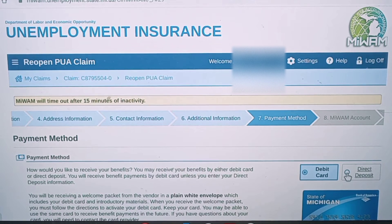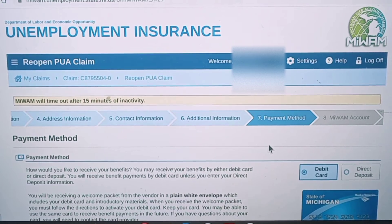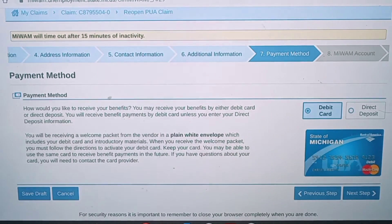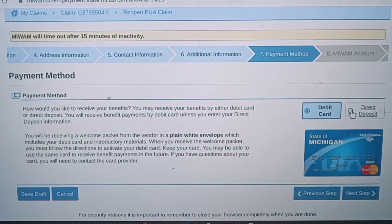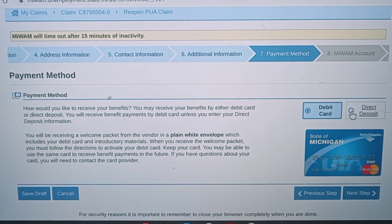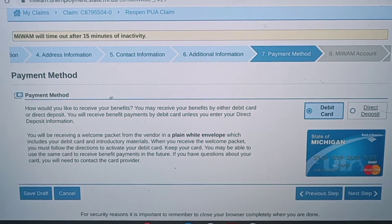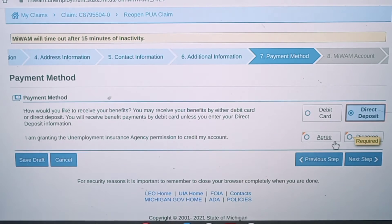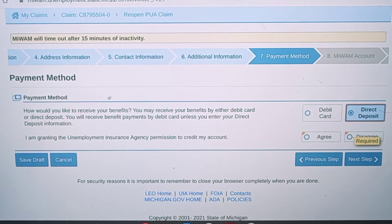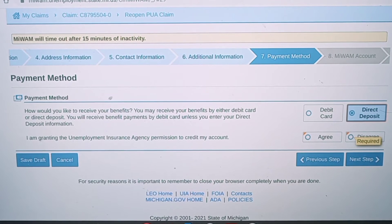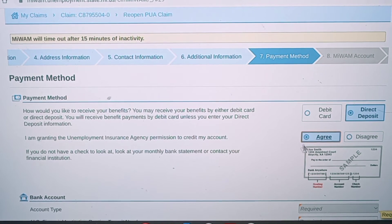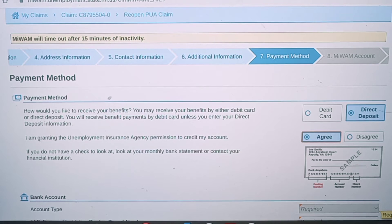Now it's asking me to re-enter my payment information — as if this were my first time. It's asking whether I want direct deposit or a debit card from the unemployment agency. Personally, I'm going to stick with what I was doing before and go with direct deposit. After you click direct deposit, it brings you down to fill out everything corresponding to your bank account that you probably already did before. But if you did it before, you should have all this information available.